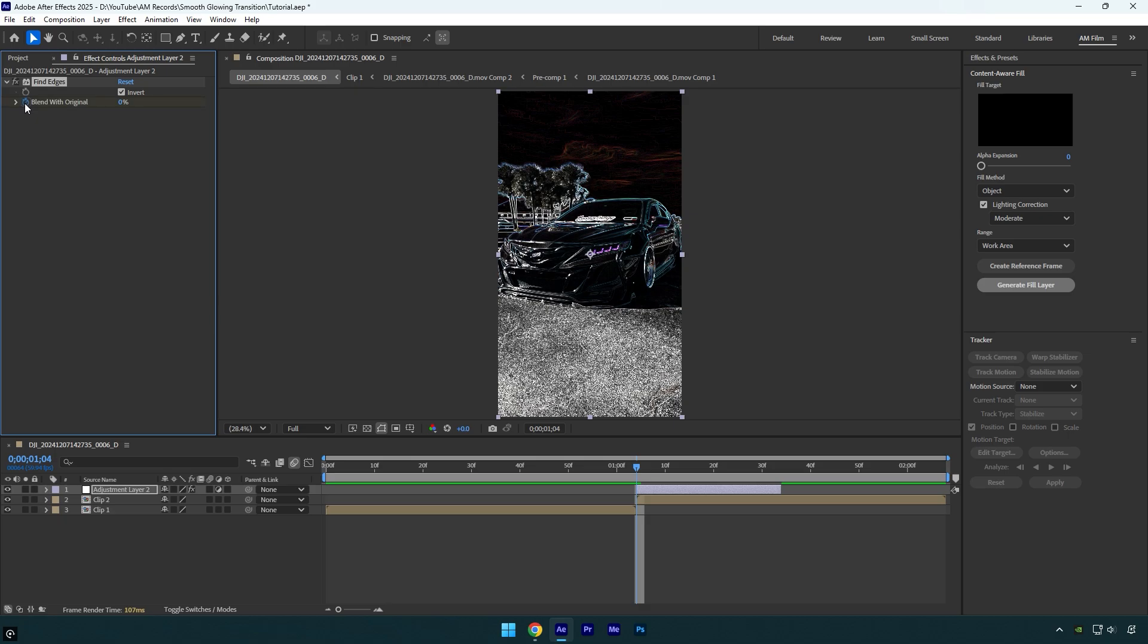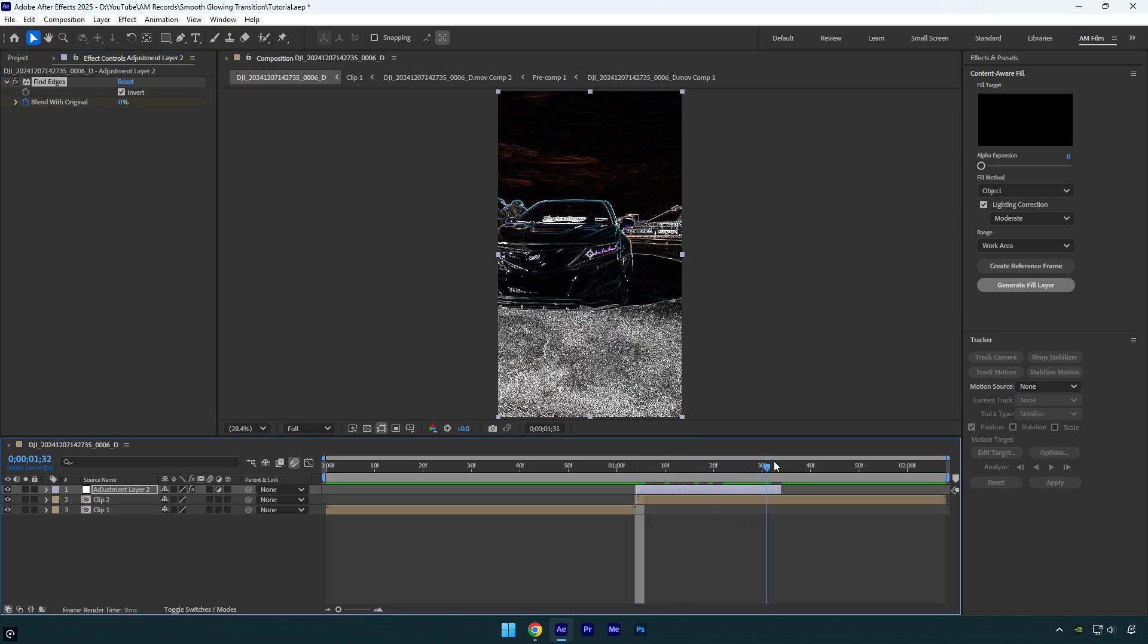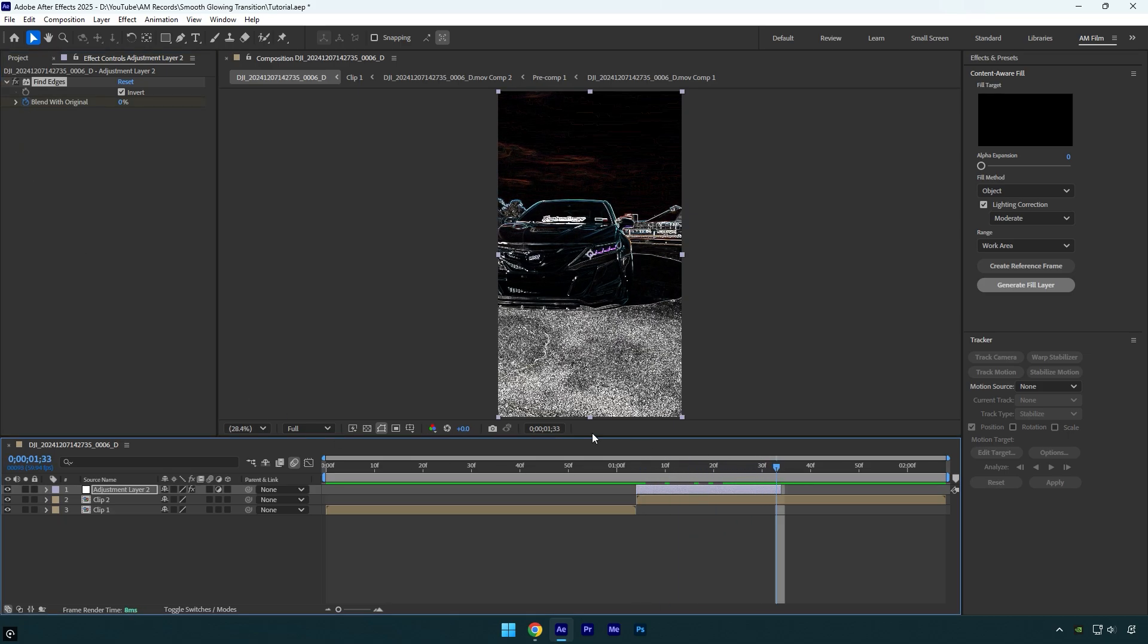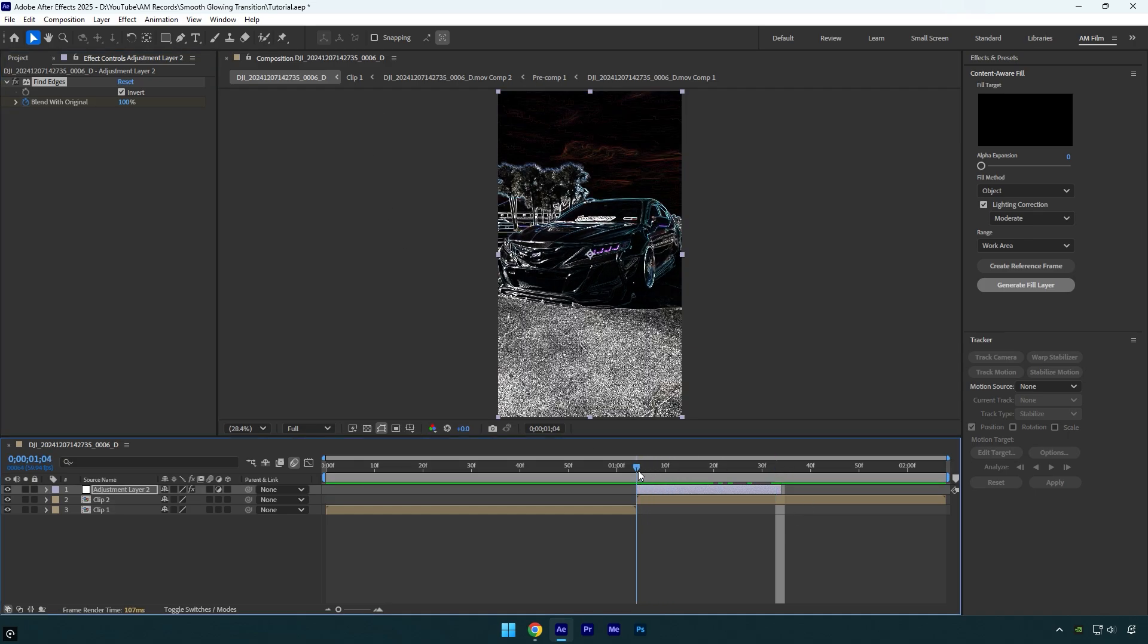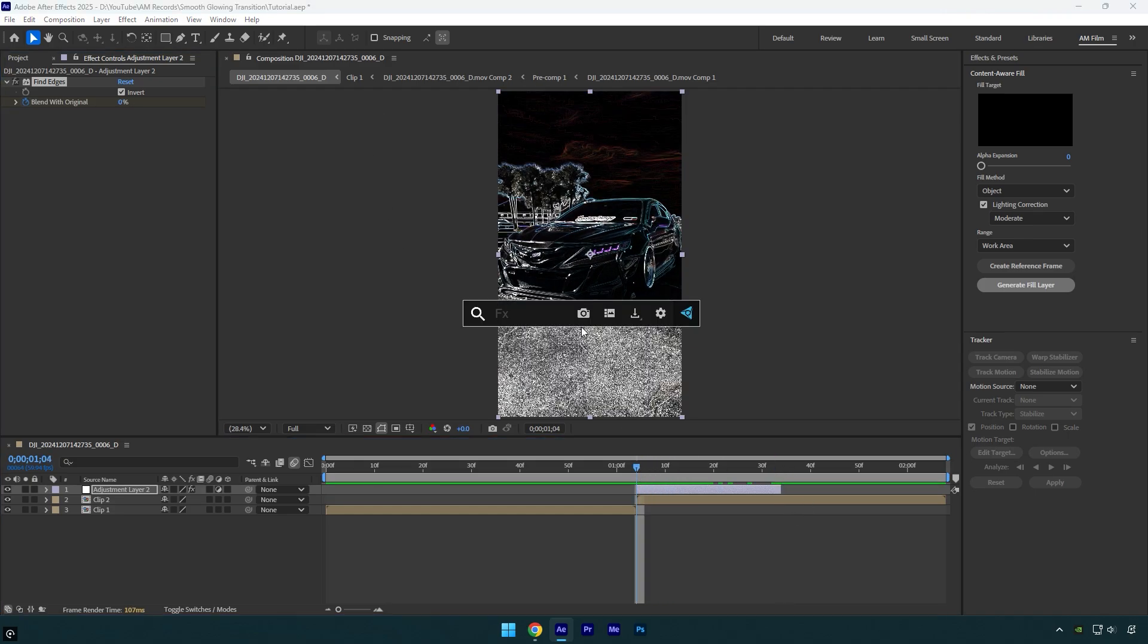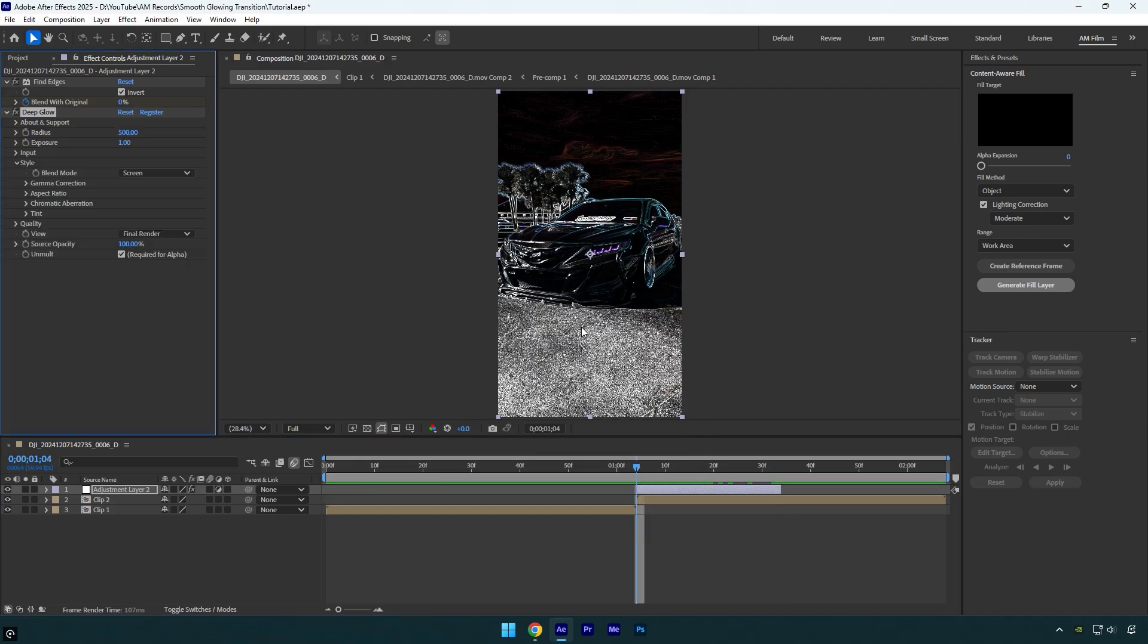Then scroll to the end of that layer and bump up Blend with Original to 100. Scroll to the beginning again and apply a glow effect. I will use a Deep Glow plugin. In case you don't have it, DM me on Instagram with the word 'plugins' and then wait for my reply.